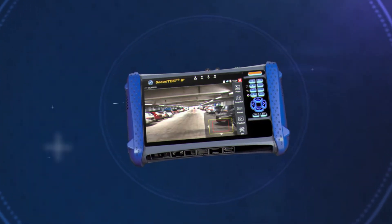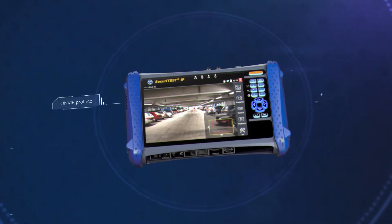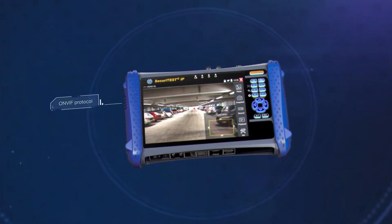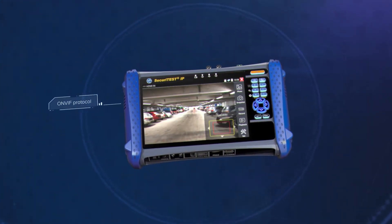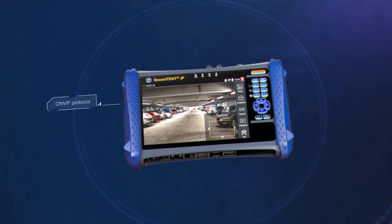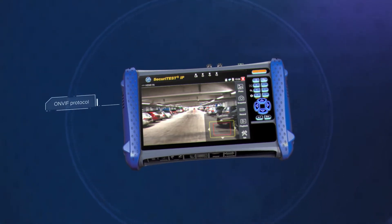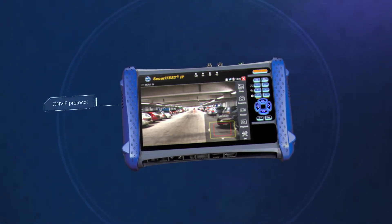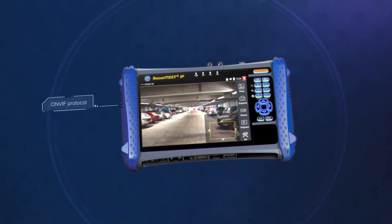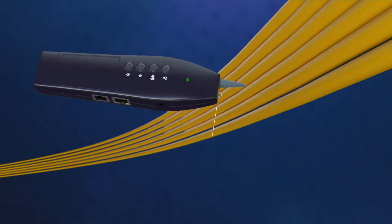Using the universal OnVif protocol, Securitest IP can connect to cameras from virtually any manufacturer without proprietary software for each vendor.